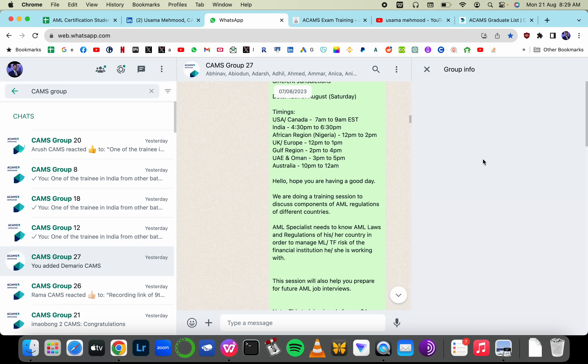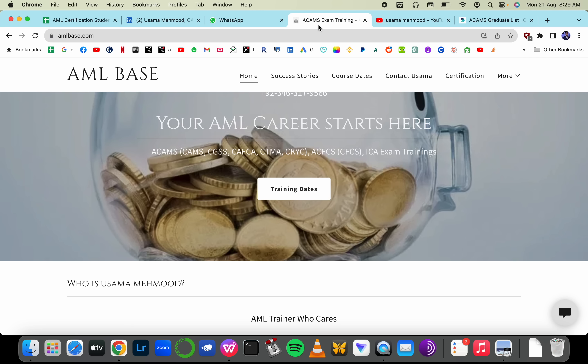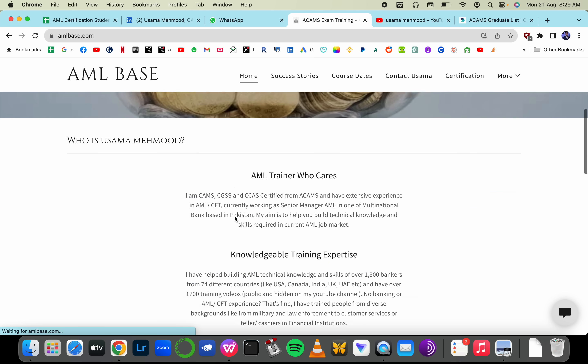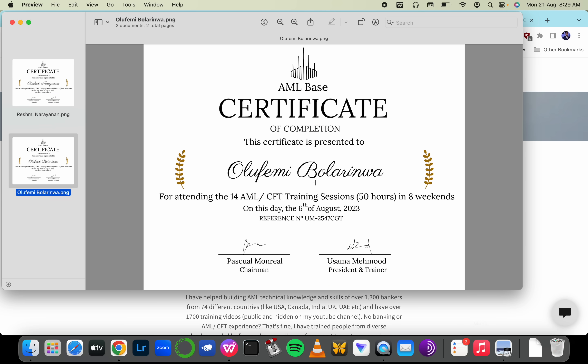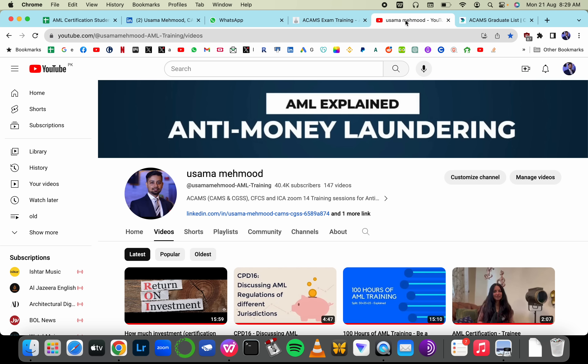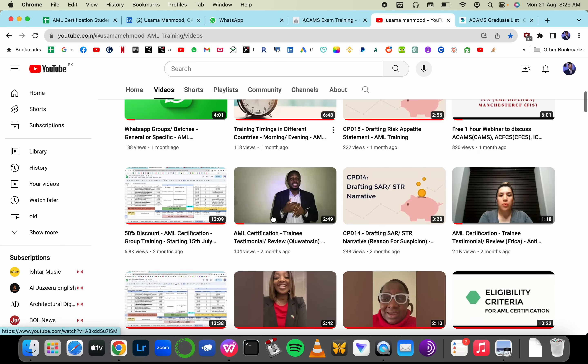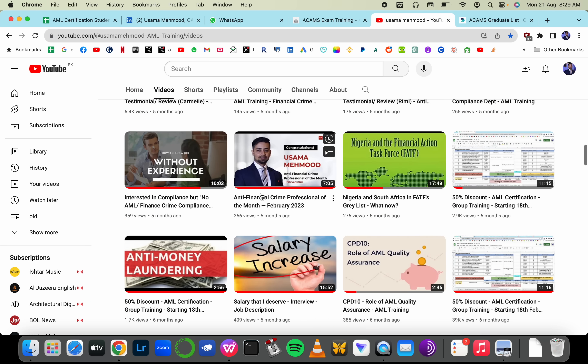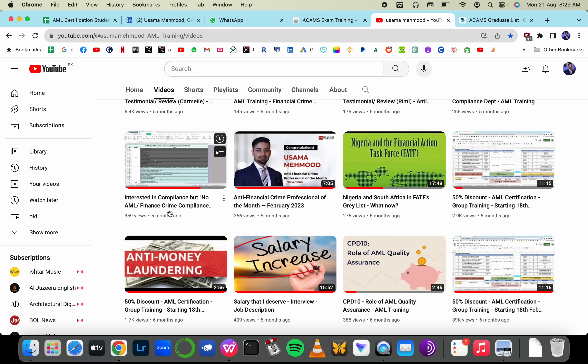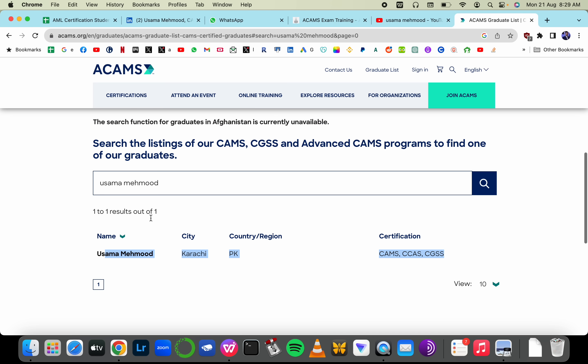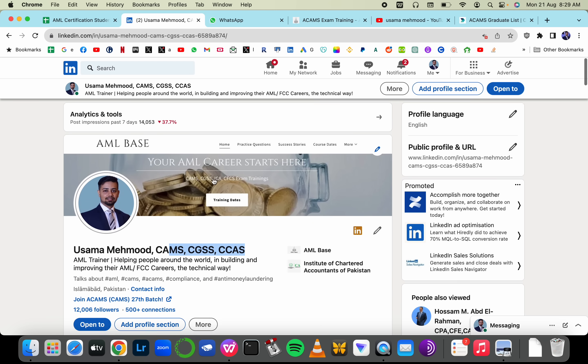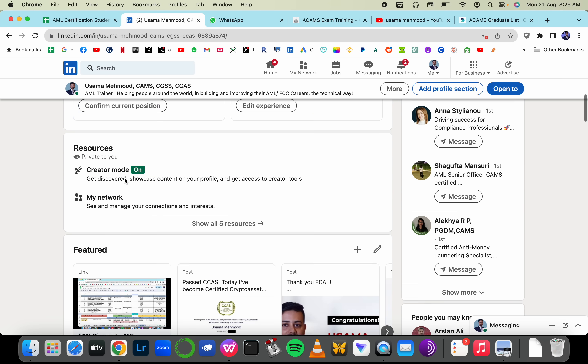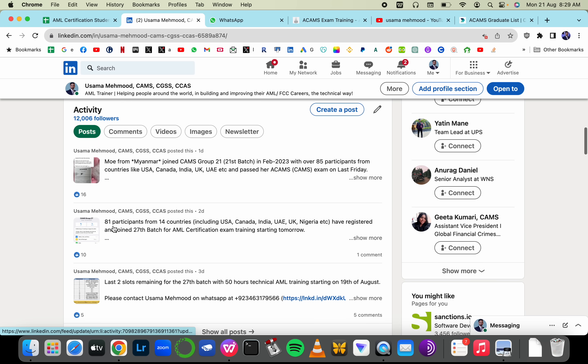You can see 88 participants in previous batches. This is my company that will issue you a certificate after completion of the training. This is my YouTube channel where you can find all necessary videos to help you understand how to start or improve your career in anti-money laundering. I'm also on the ACAMS graduate list. You can send me requests on LinkedIn to find people who have shared success stories after passing the examination.